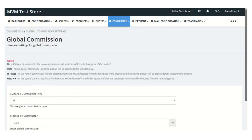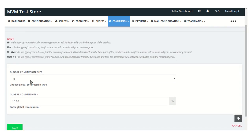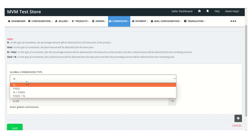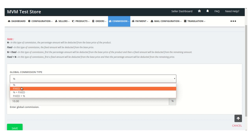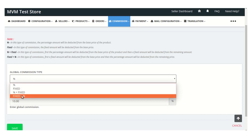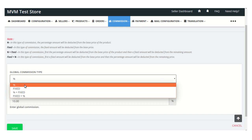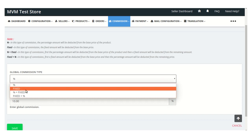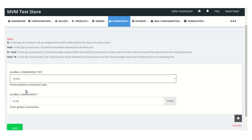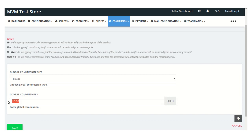Now let's see how the admin can set a global commission on the store. From this section, the admin can set the global commission. The admin first needs to select the global commission type — whether it will be percentage, fixed, percentage plus fixed, or fixed plus percentage.